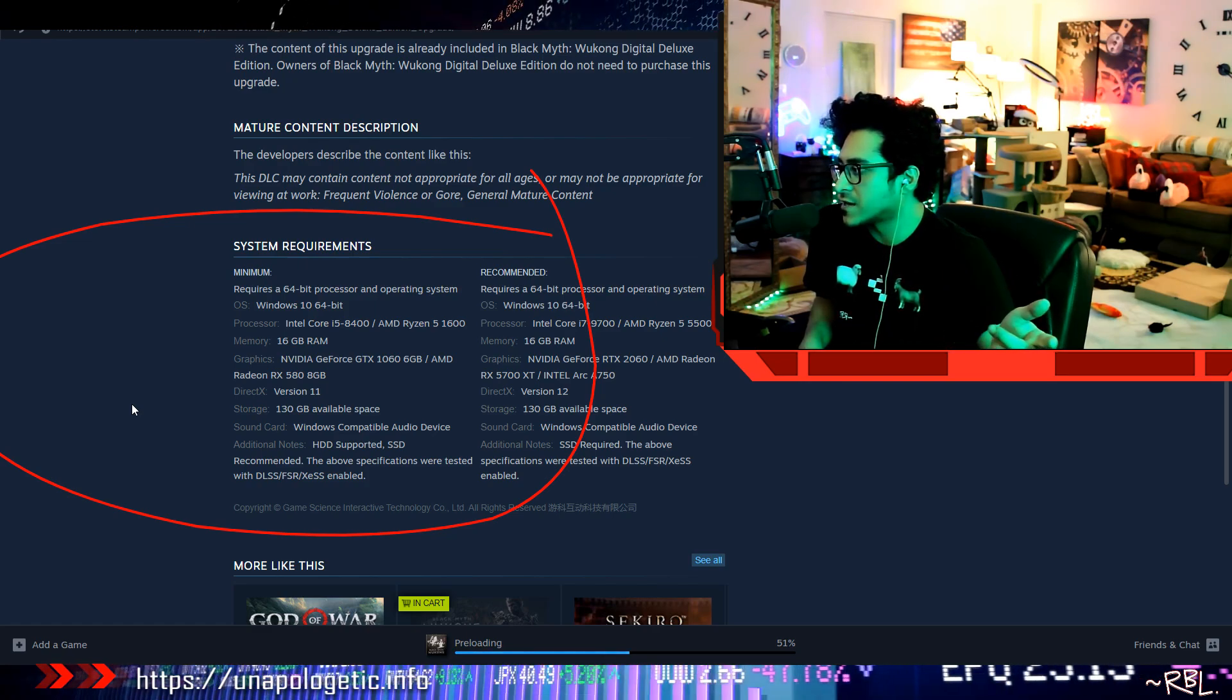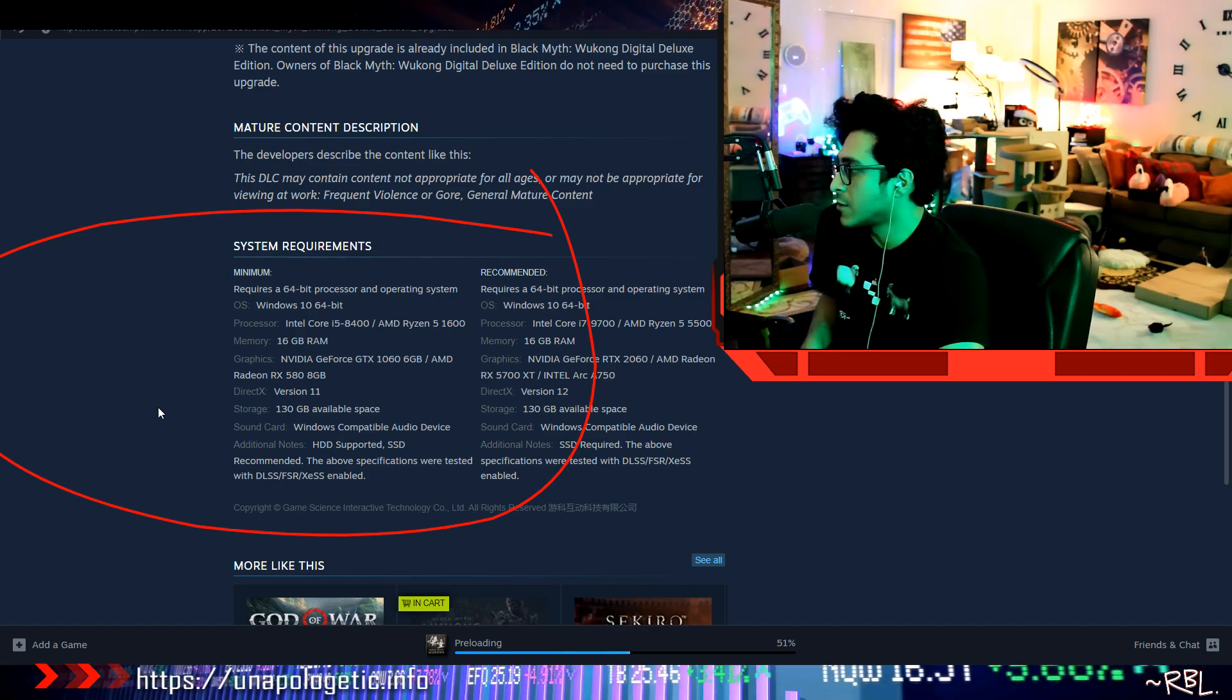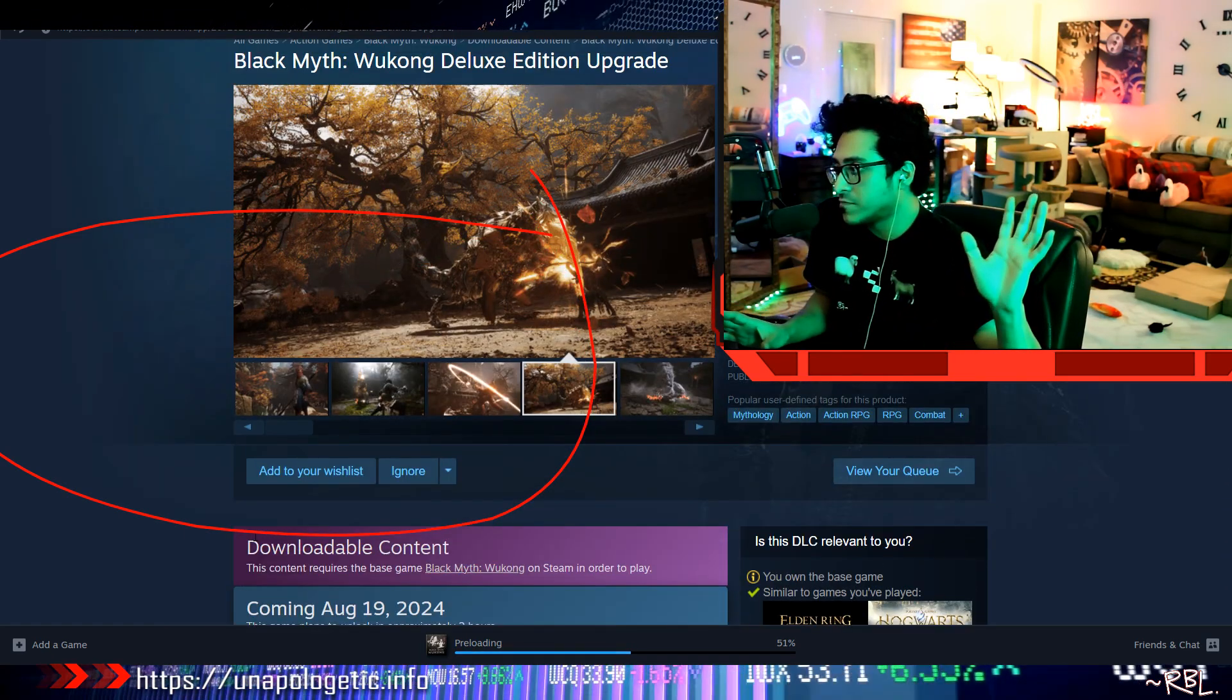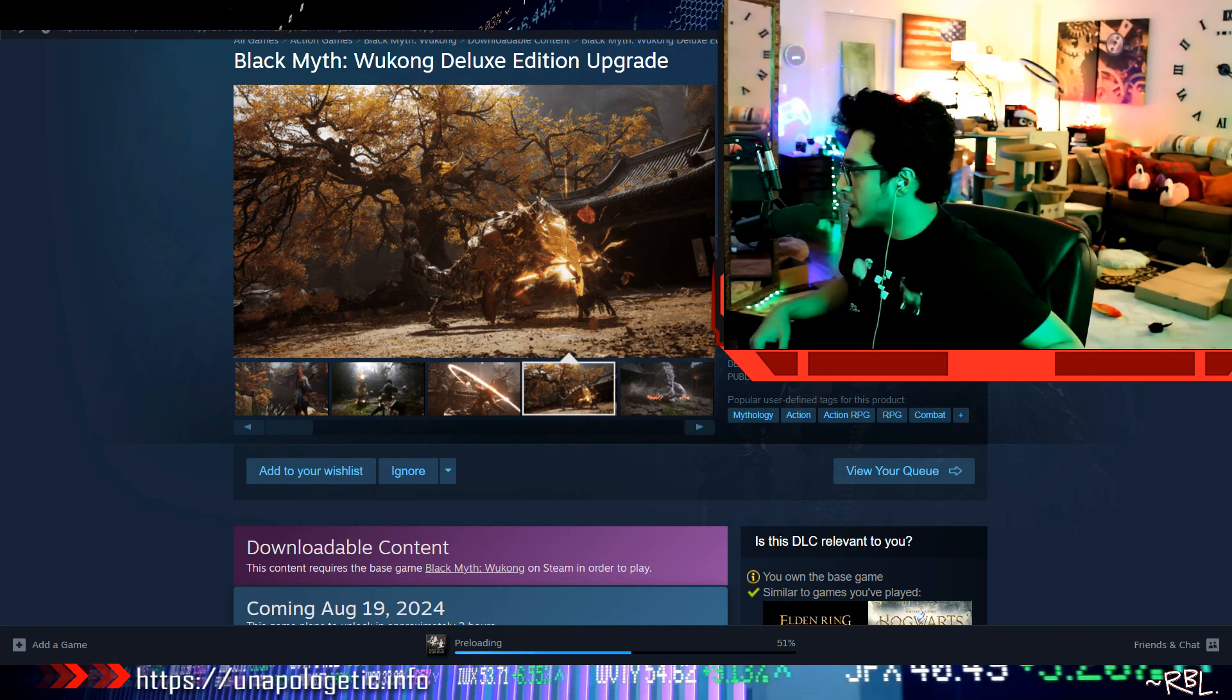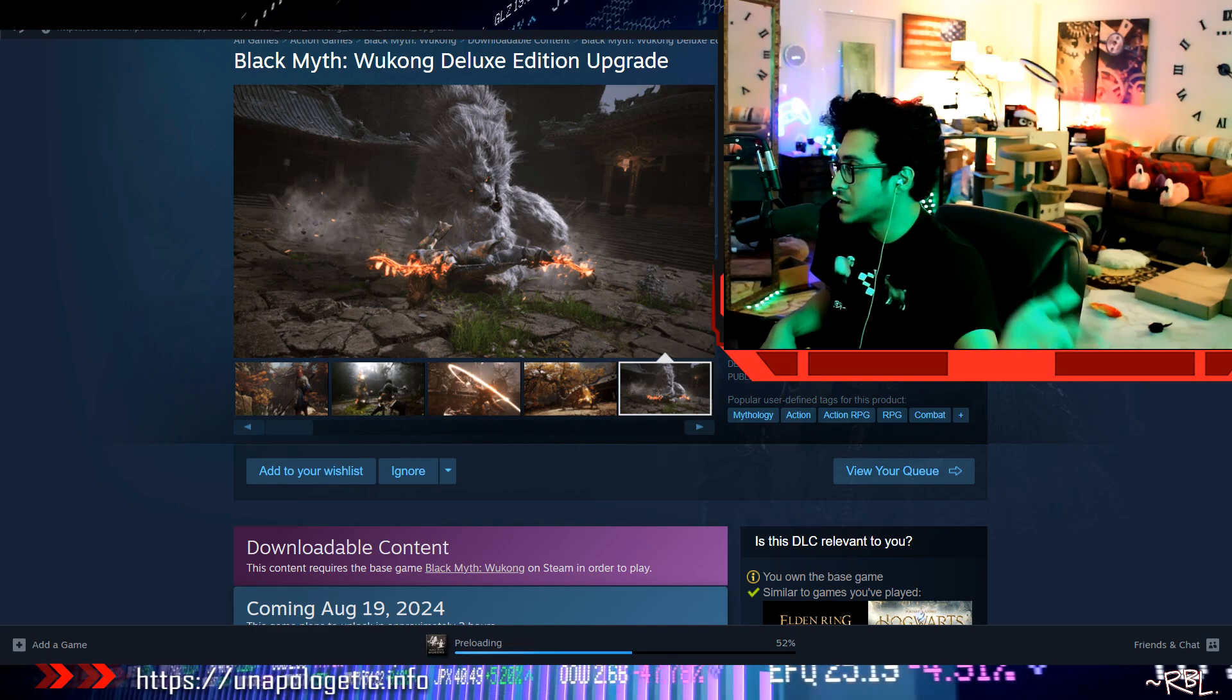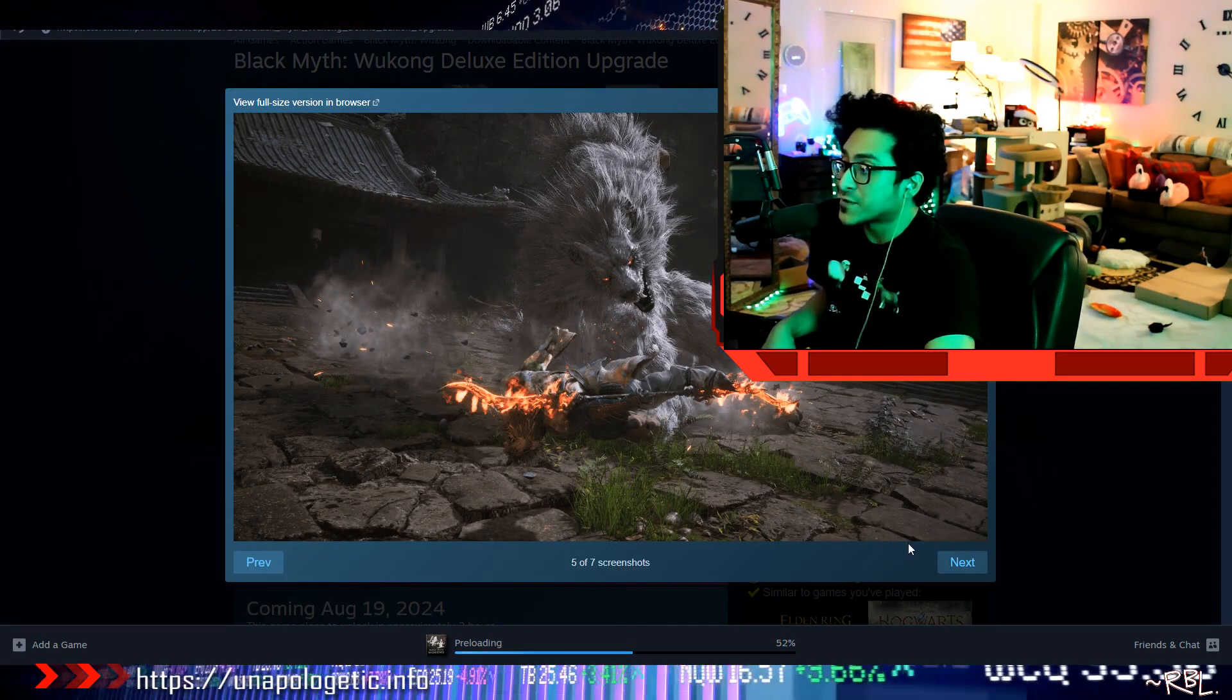This is double, more than double Elden Ring. This is gonna be massive. I'm really curious. I really really hope this lives up to the hype and not just another one that does all the trailer and everything good, and then the game is pretty shitty.